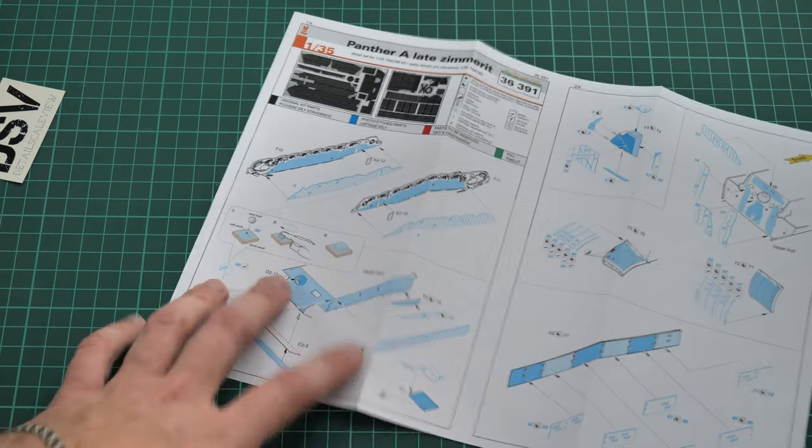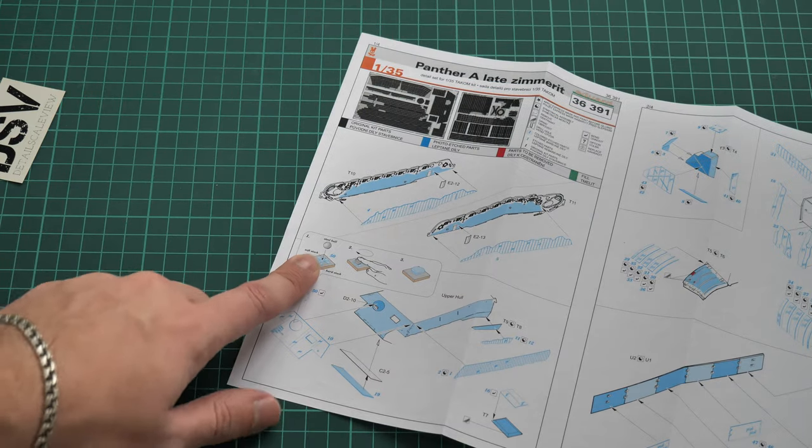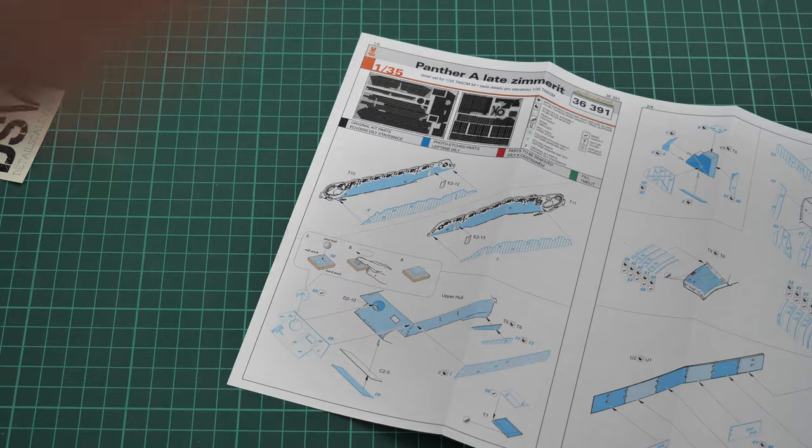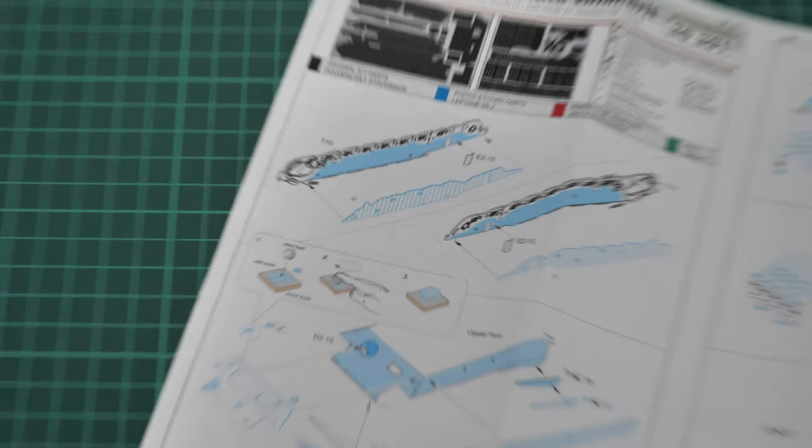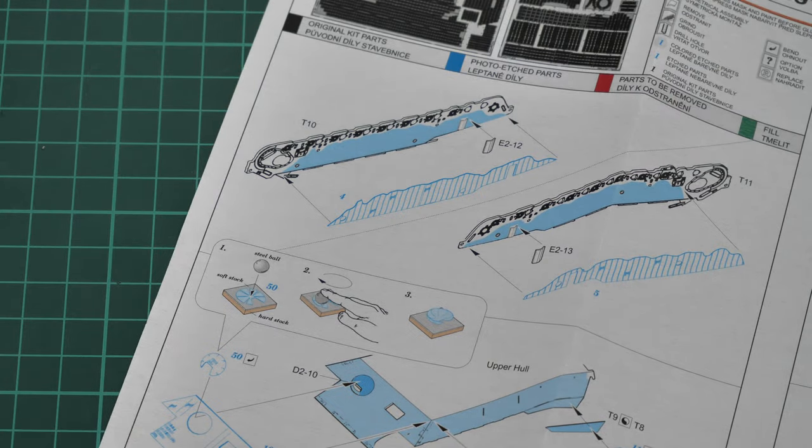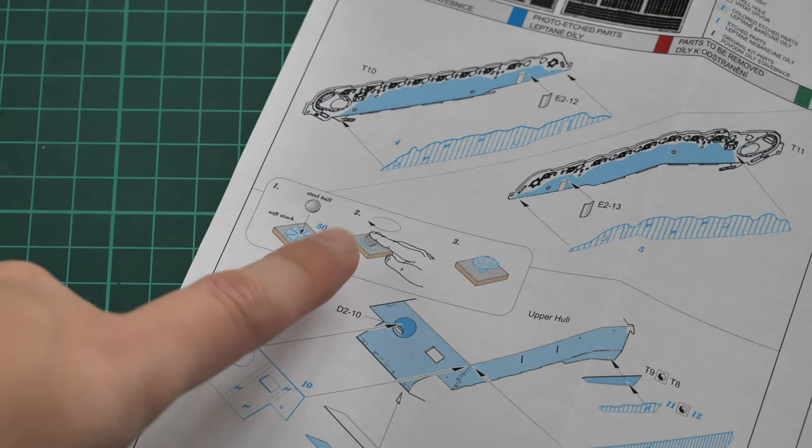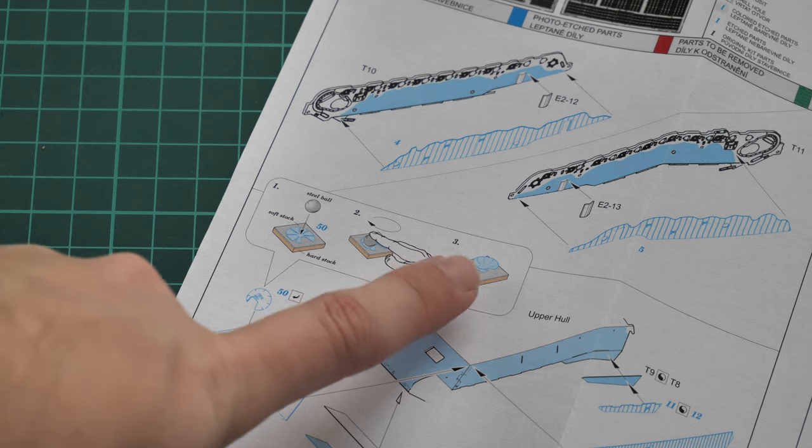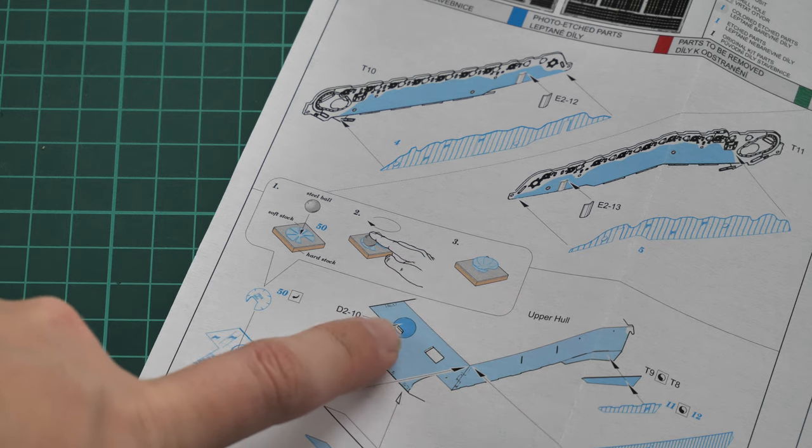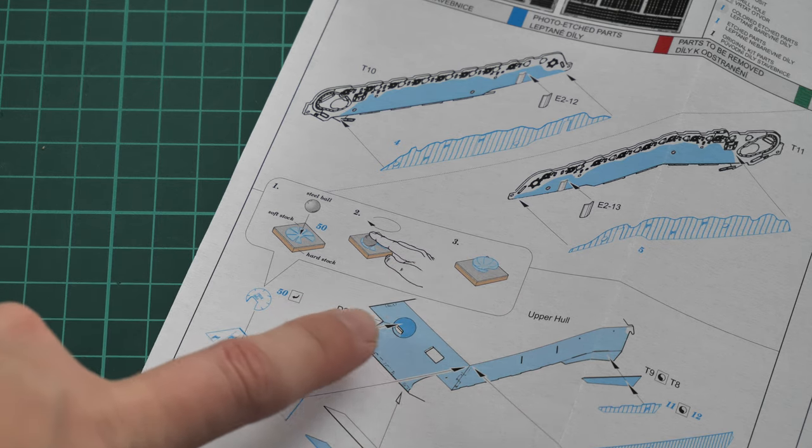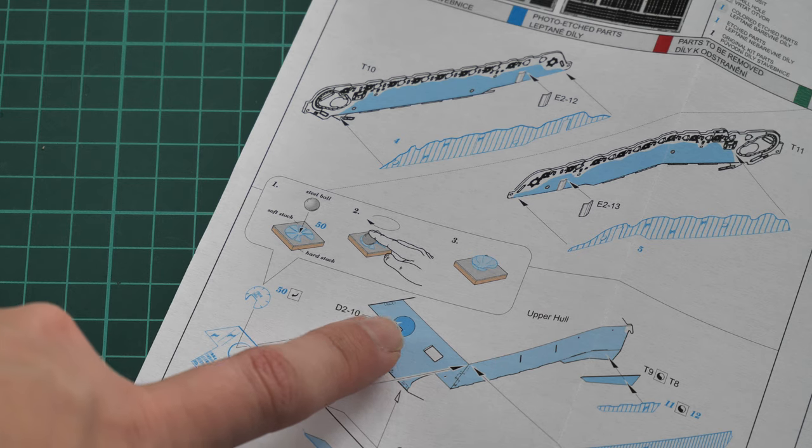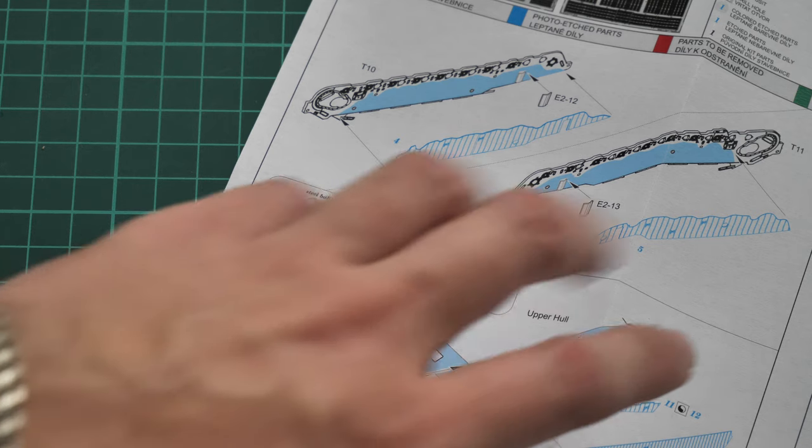The only thing which is quite interesting is that you have to use a metal ball. I will zoom in so that you can see it. So here you can see, a metal ball in order to get this part round. It will be covering the frontal machine gun which is installed in the glacis plate.